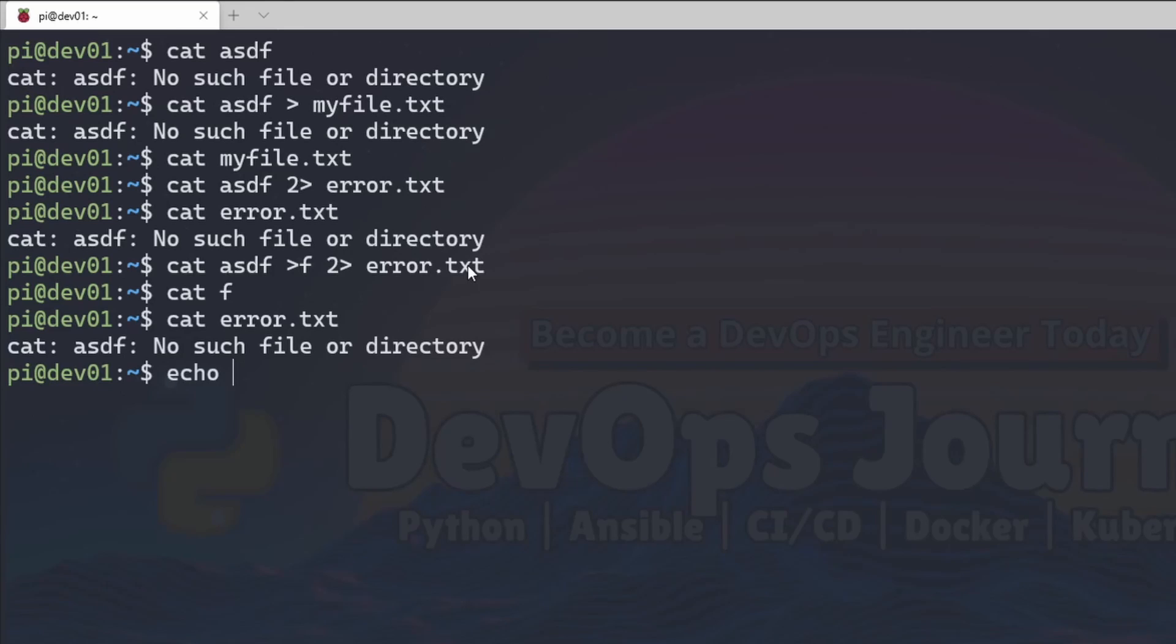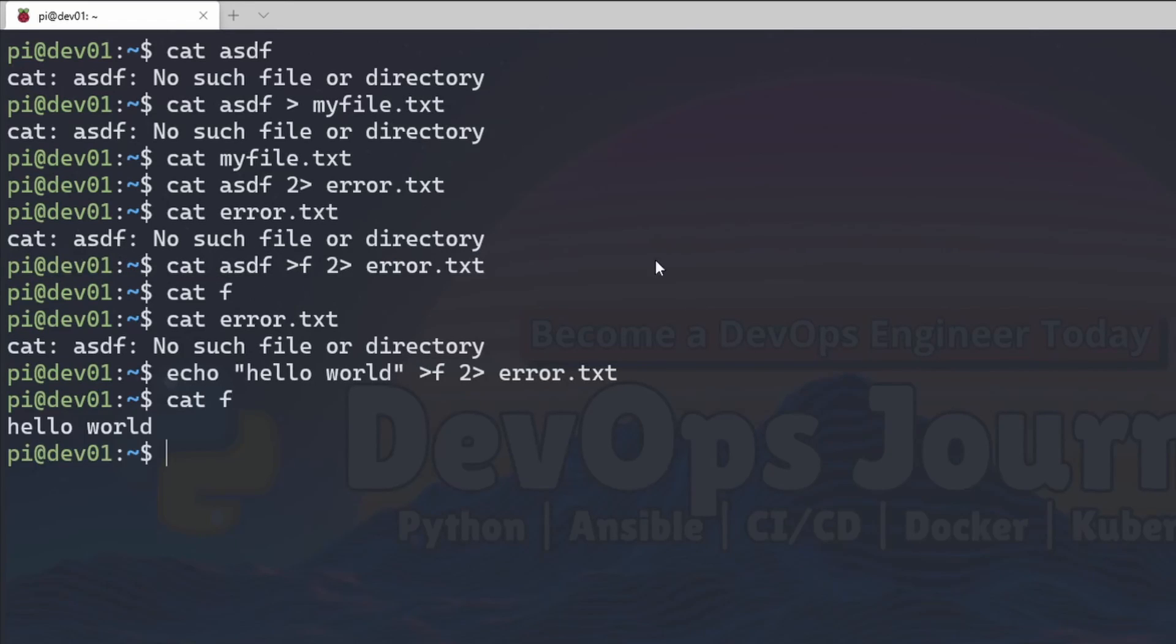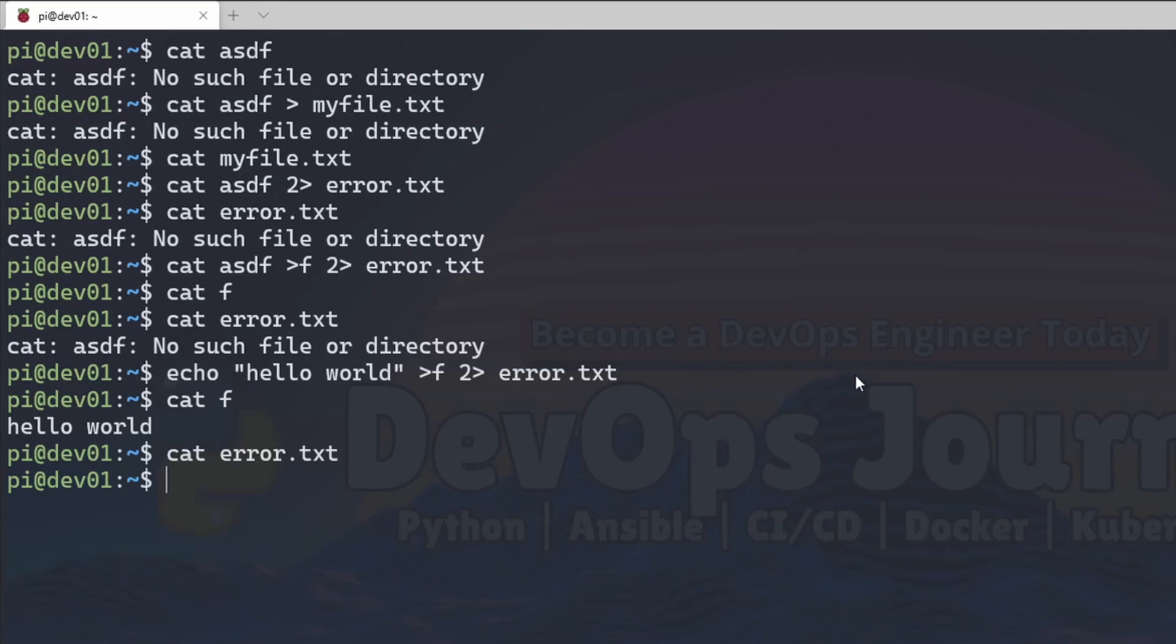So I go echo hello world and then just type this. You can see that the output is in F and we didn't have any errors. So this error file is clean.